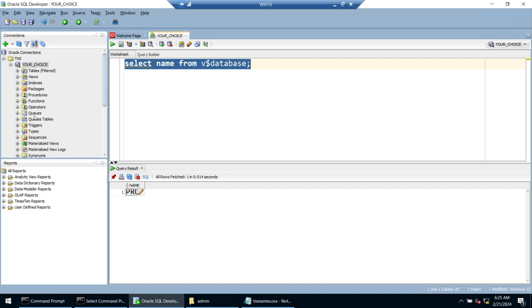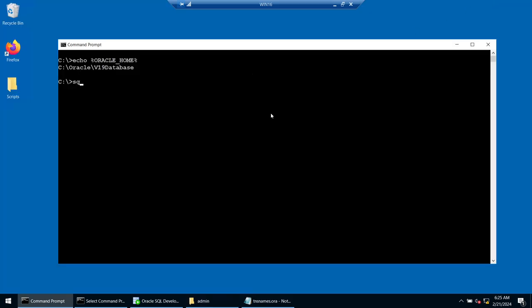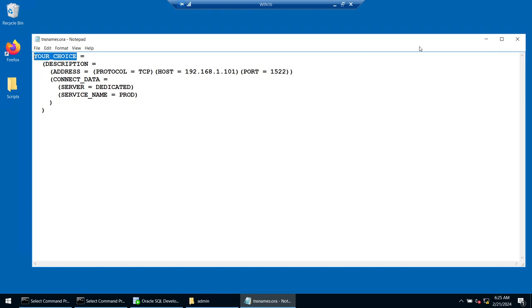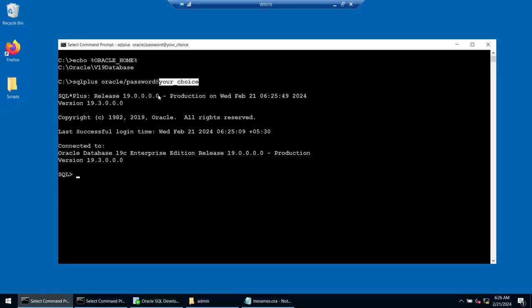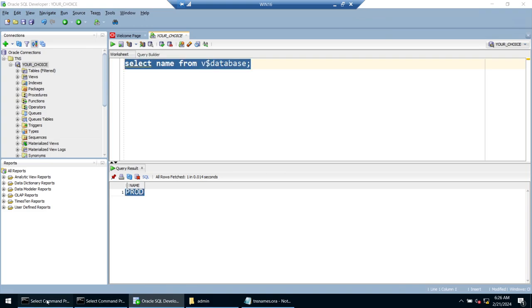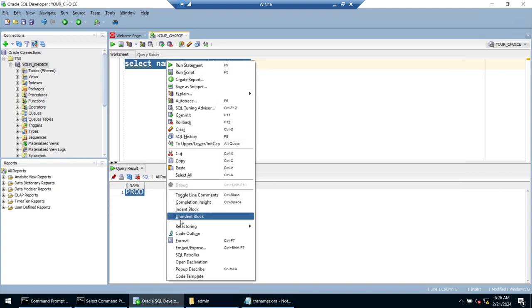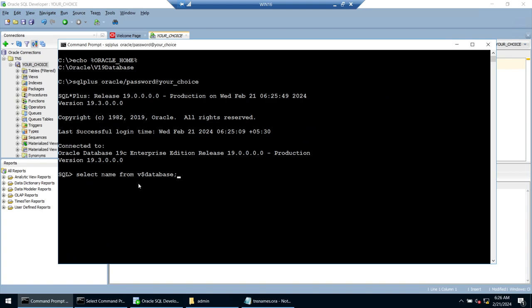For remote SQL*Plus connection using a tns alias you can run: sqlplus oracle/password@your_choice — where your_choice is the entry name in tnsnames.ora. This resolves the connection details from tnsnames.ora and connects you to the prod database. If I delete the tnsnames.ora file and try again, the connection hangs because it cannot resolve the alias.